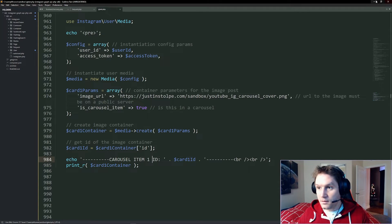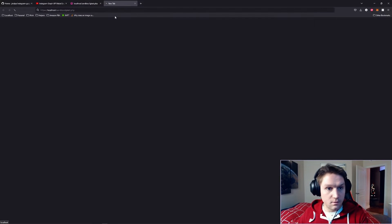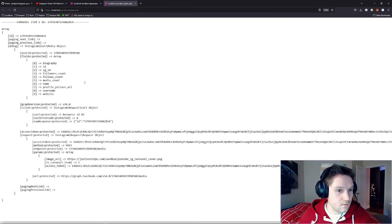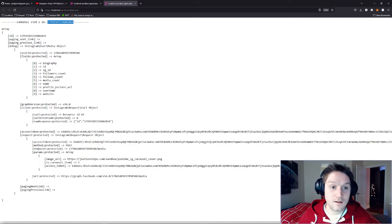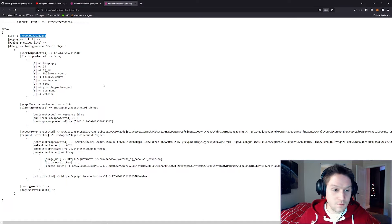Now when we run this in the browser, hopefully we get a container ID back. We're running our code in the browser — it'll take a little while to think, uploading that image to Instagram. There we got it back. Our carousel item1 — we got an ID back so we know it's successfully created, and that is the item1 ID we would use in the children array.